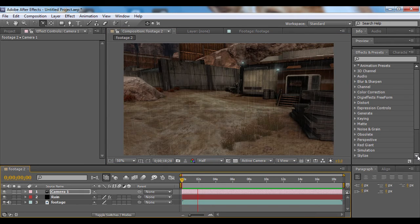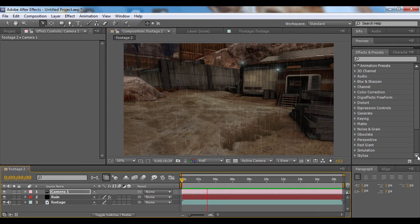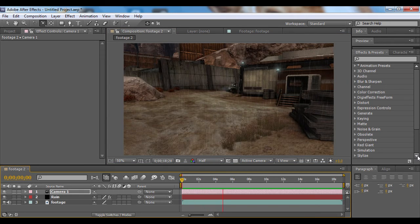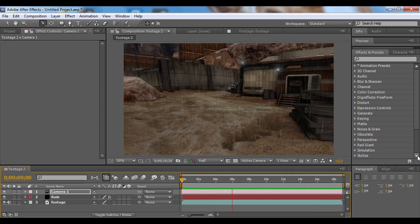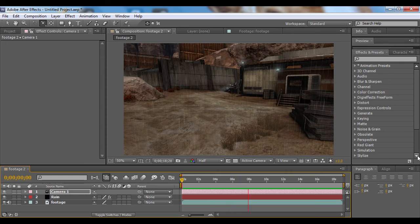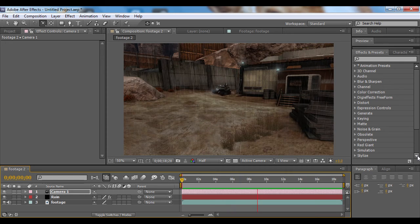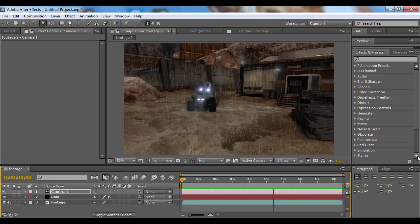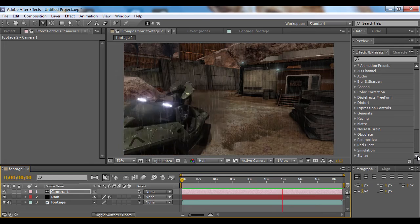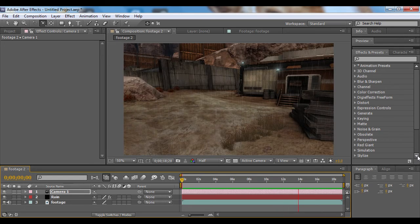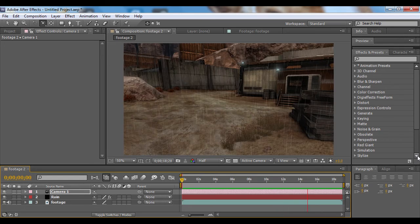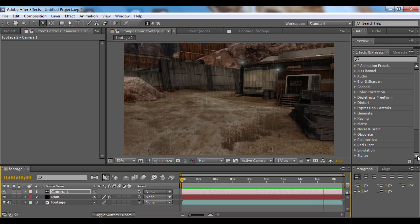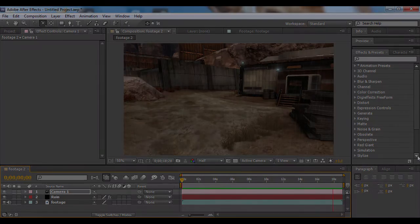Well, that's basically it for rain. Now you can just add some rain sounds, maybe some lightning—maybe that's for another tutorial. But anyway, my name is Tyler and I hope you enjoyed the tutorial. I'll see you later.